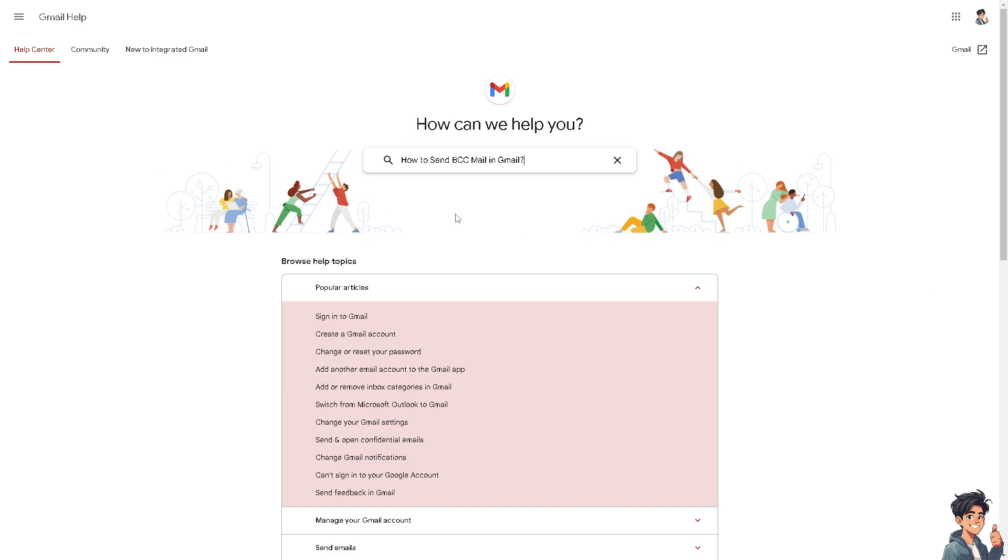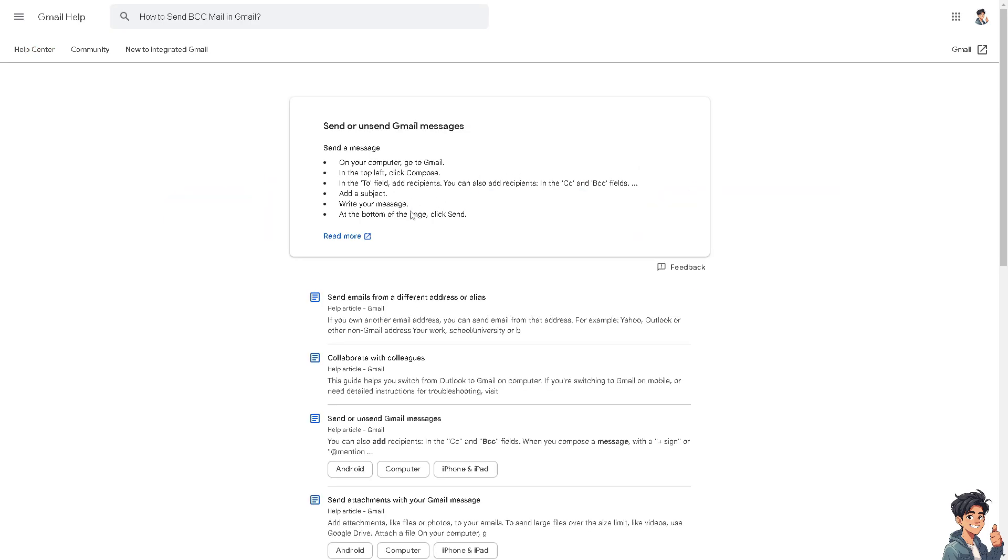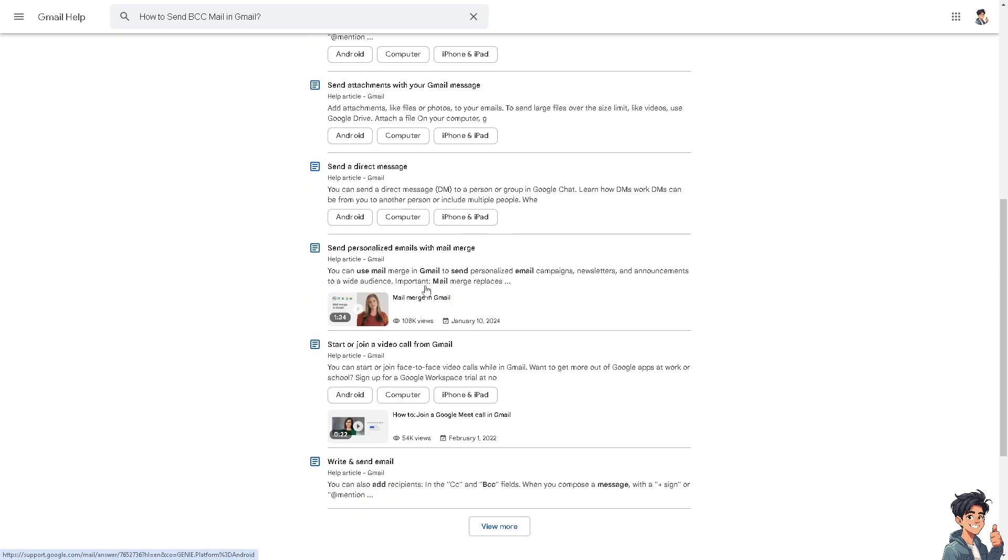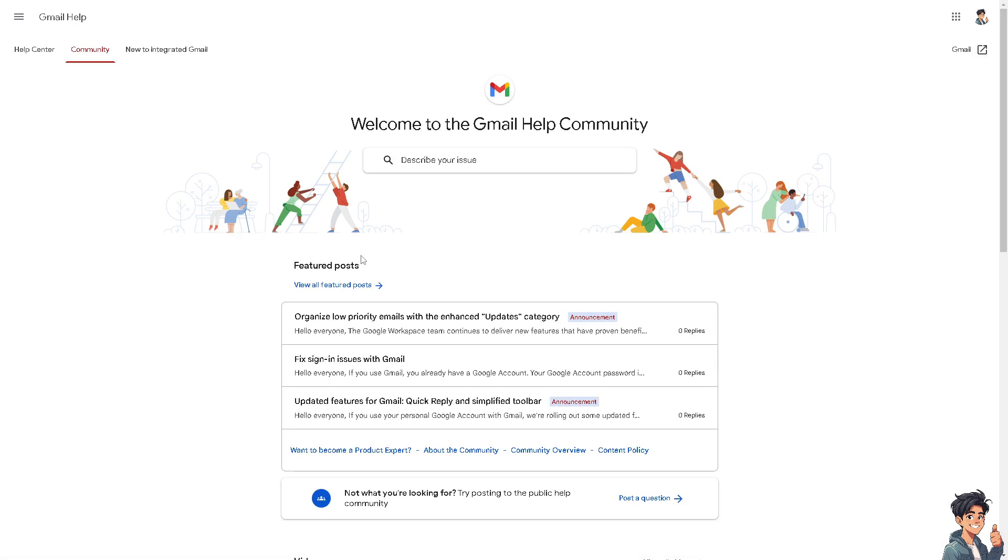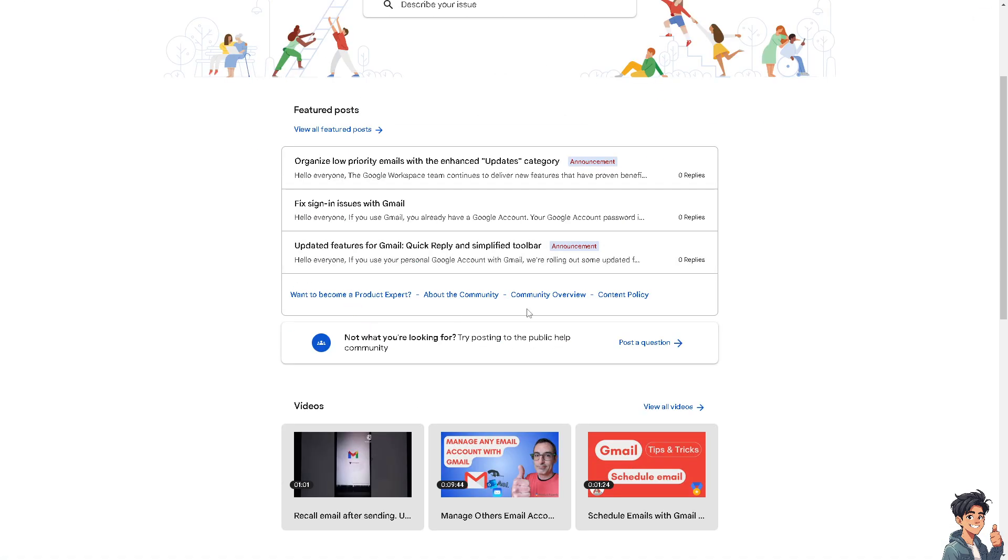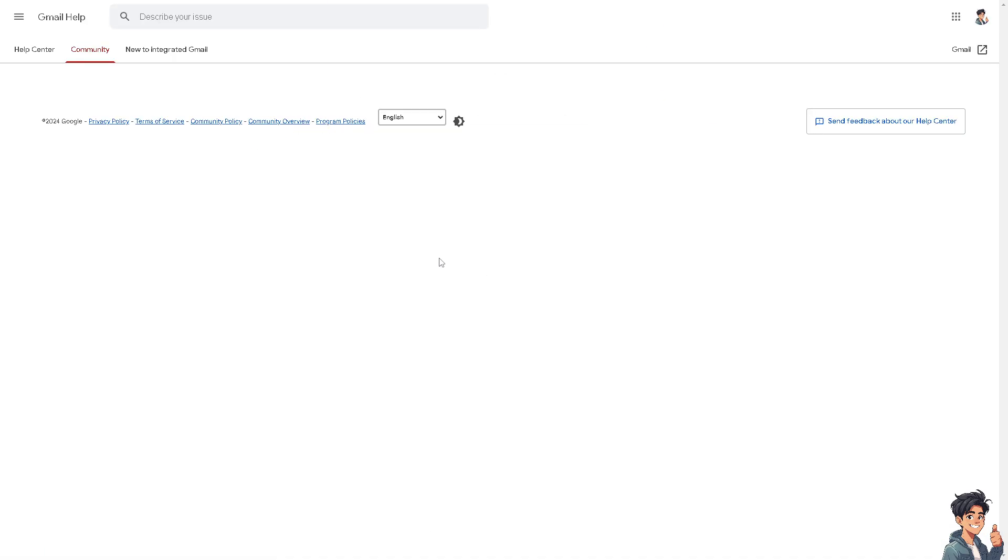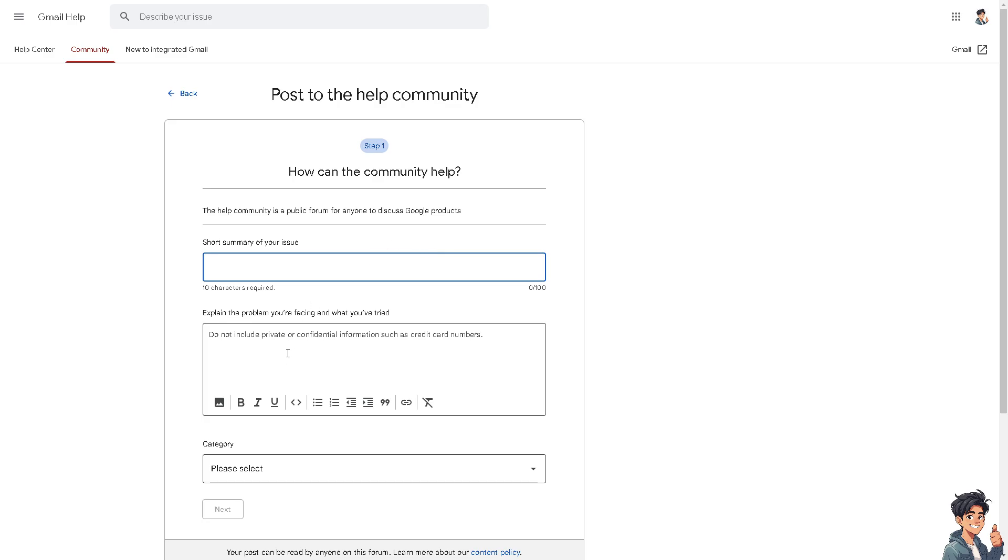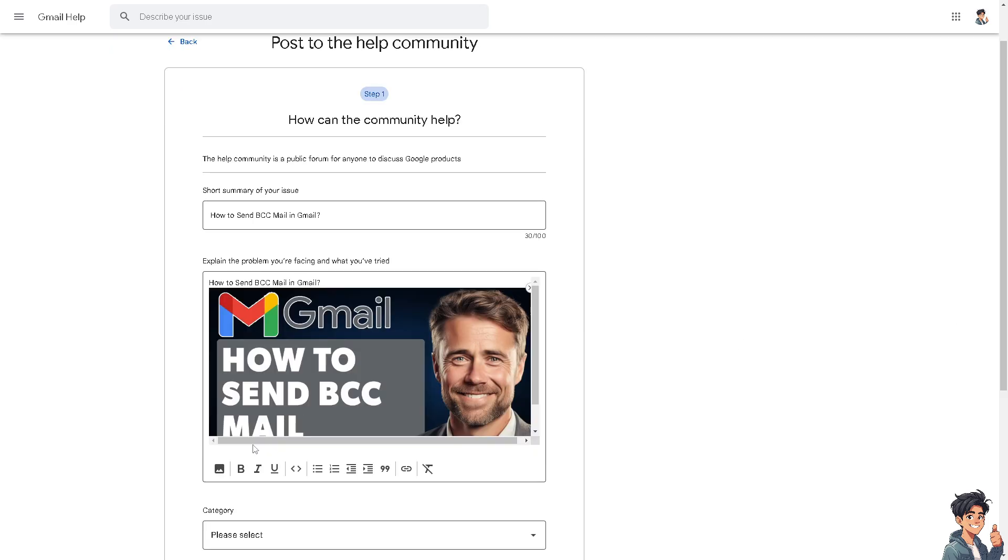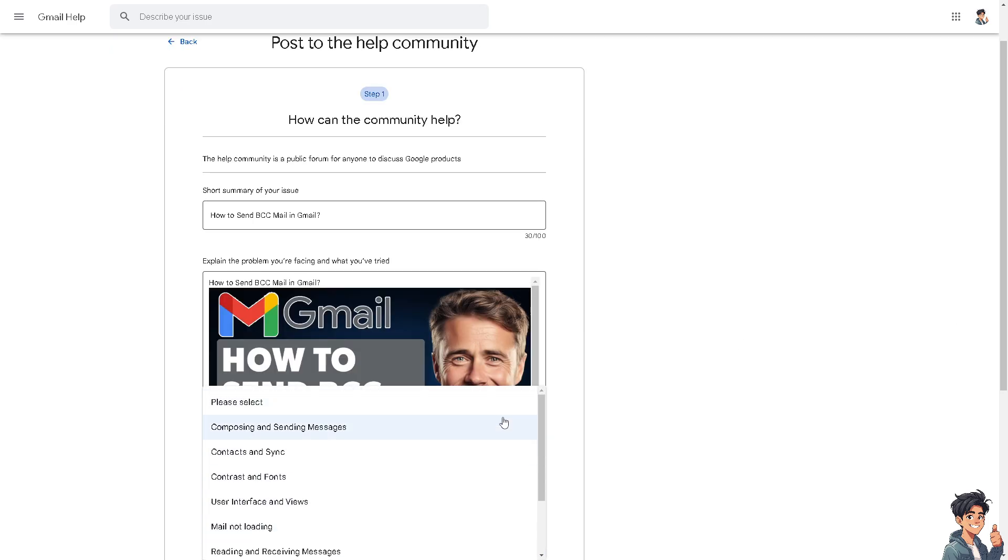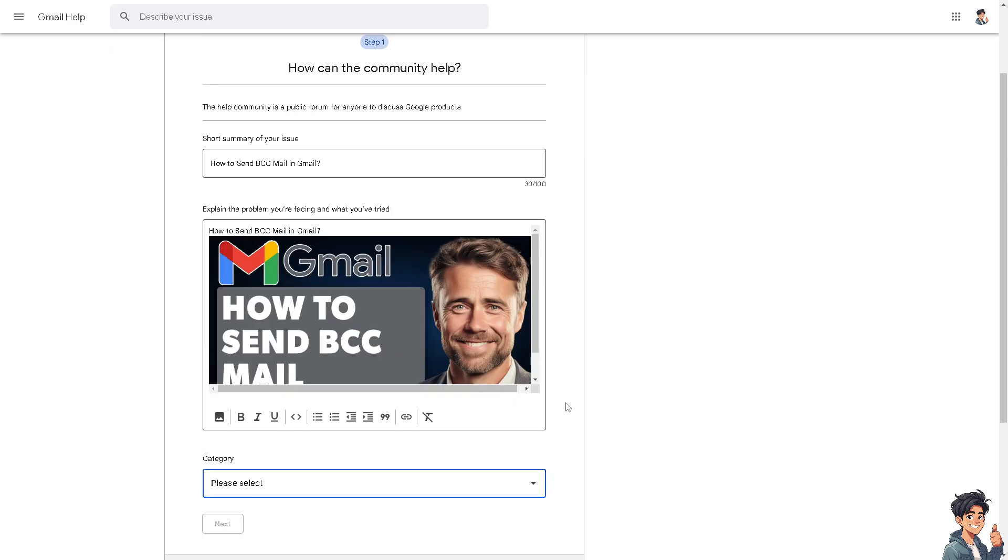Or maybe you can just post to the help community to see if you get an answer. All right, just post a question, and then from here you can also put in some photo as attachment. And after that, click on category and of course send to see if you get an answer.